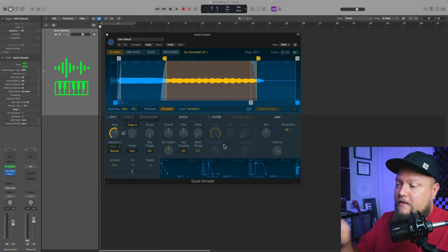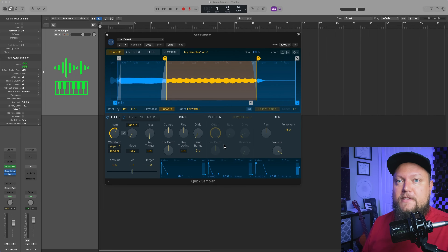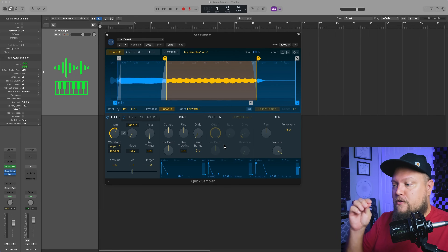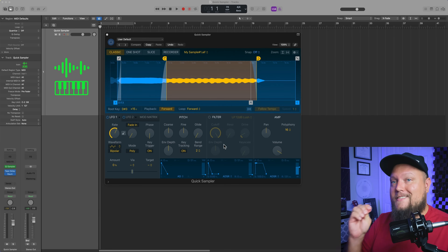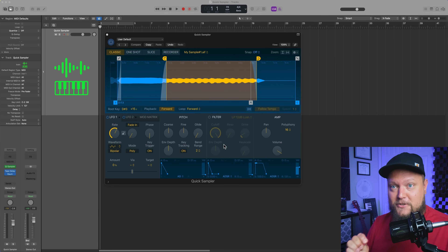Hey, what is up everyone? This is Music Tech Help Guy and welcome to another Logic Pro tutorial. In this video, I want to talk about sampling, specifically using Logic's Quick Sampler instrument to create your own simple sampled instruments.